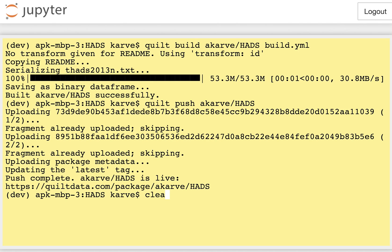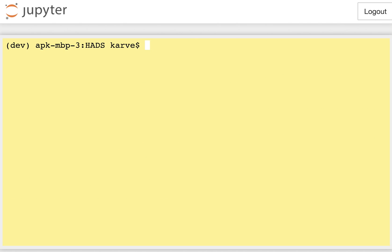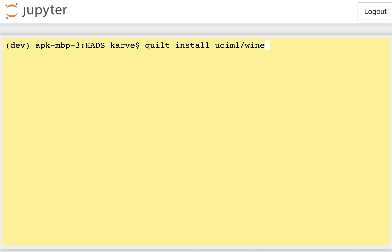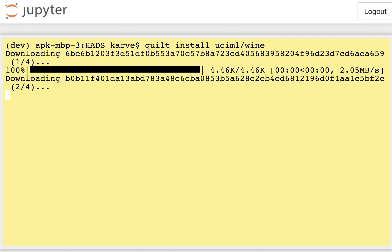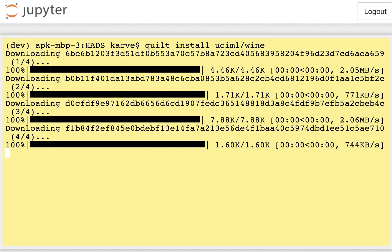So we've looked at build, we've looked at push, and now let's look at install. Let's say that I'm interested in abalone data or wine data from the UCIML machine learning repository. I'm just going to type quilt install UCIML slash wine. And this will go out and fetch the data fragments for me. And now this is where things get interesting.